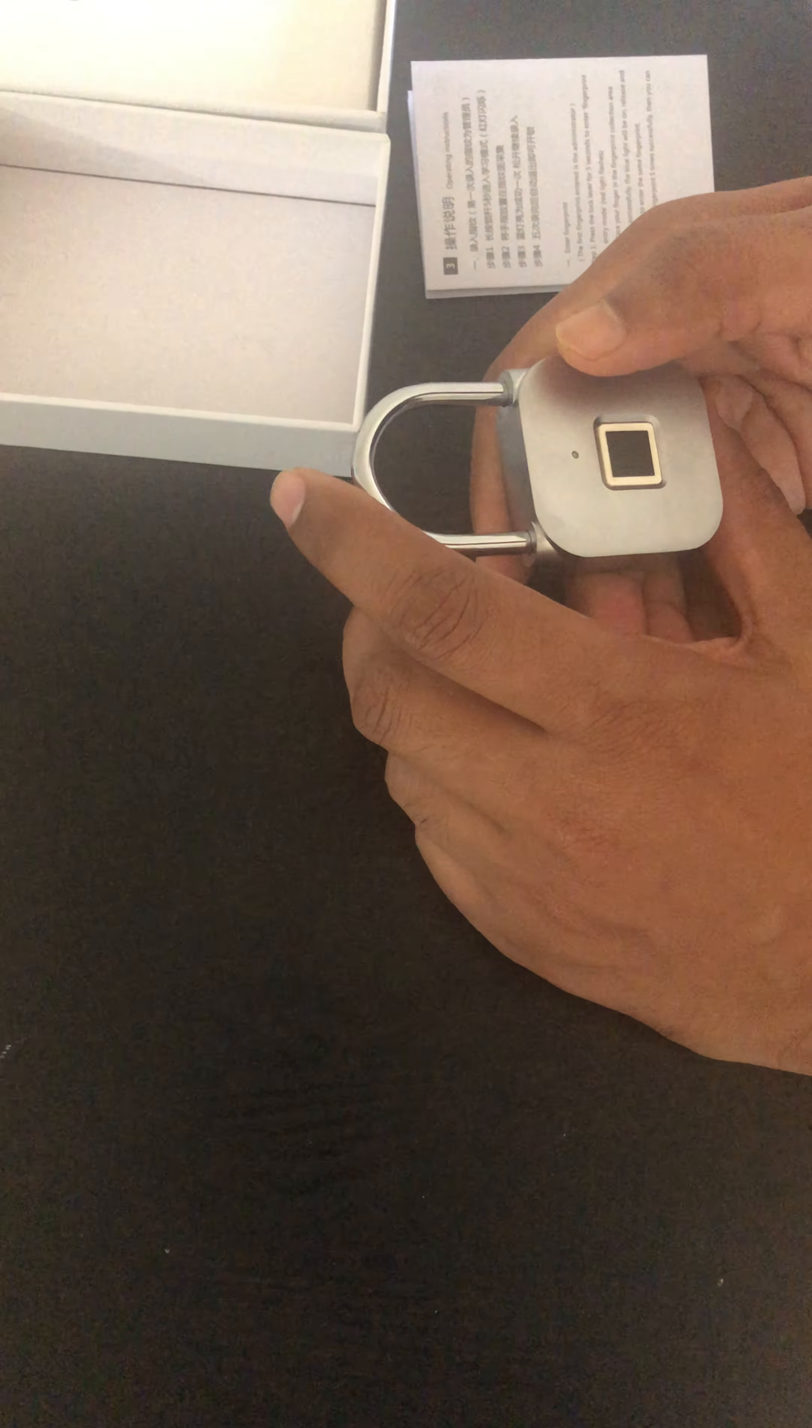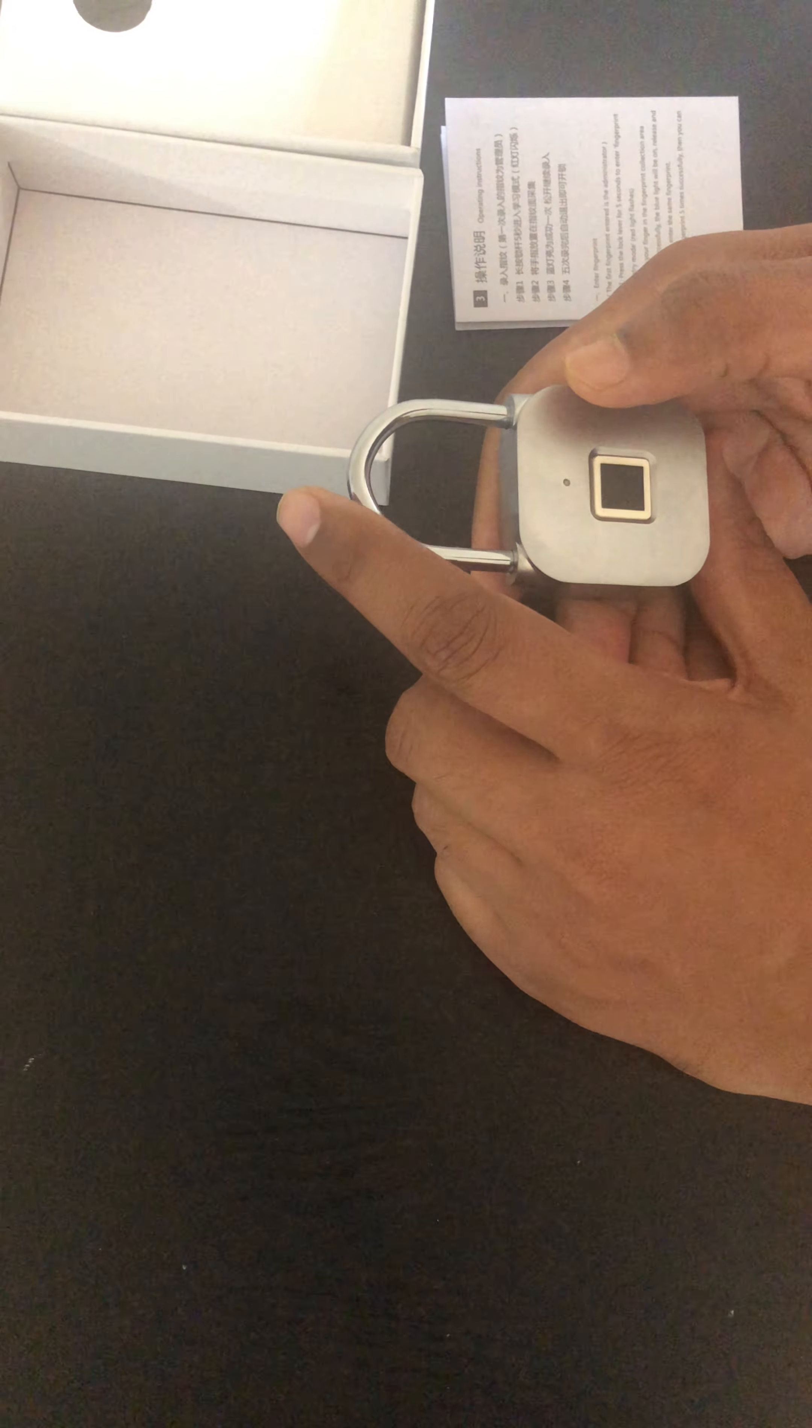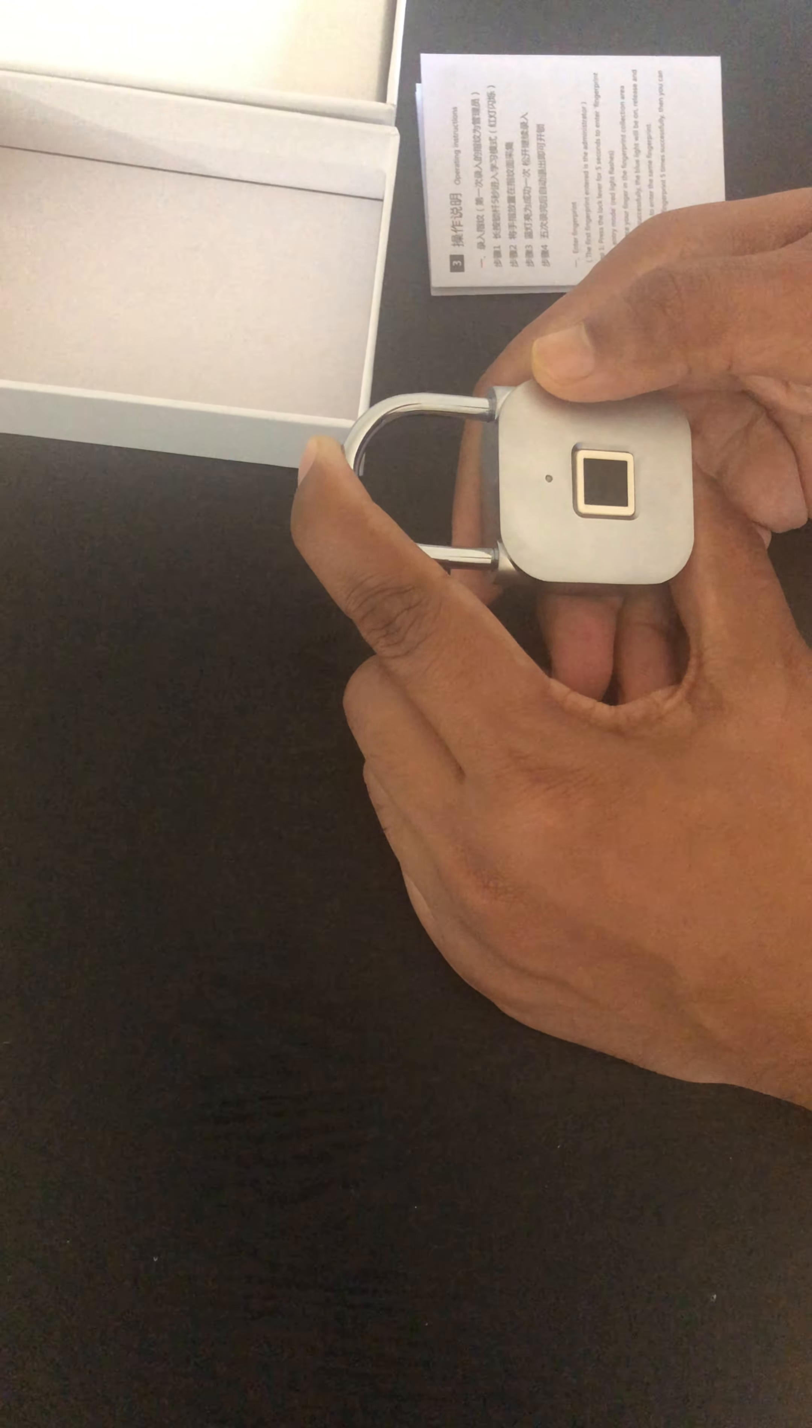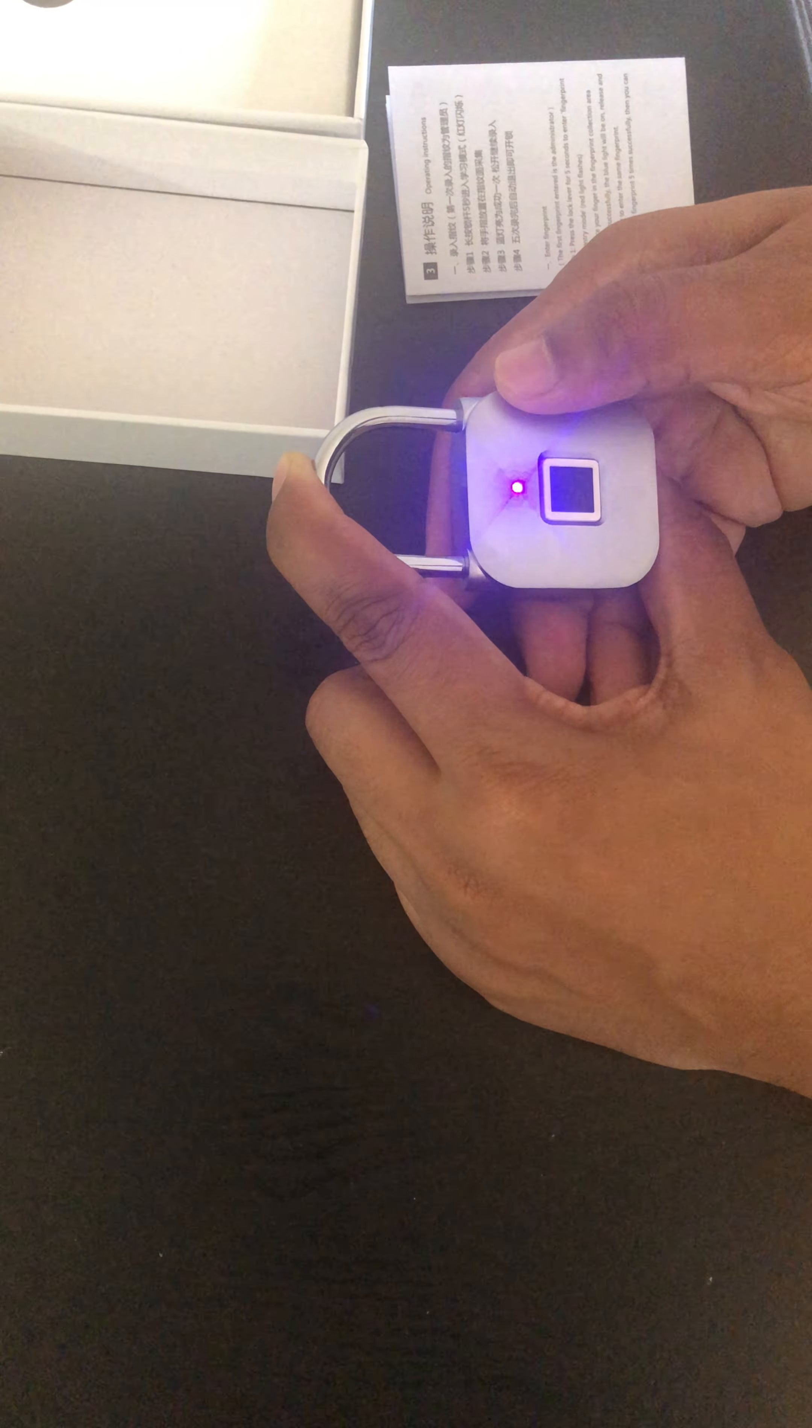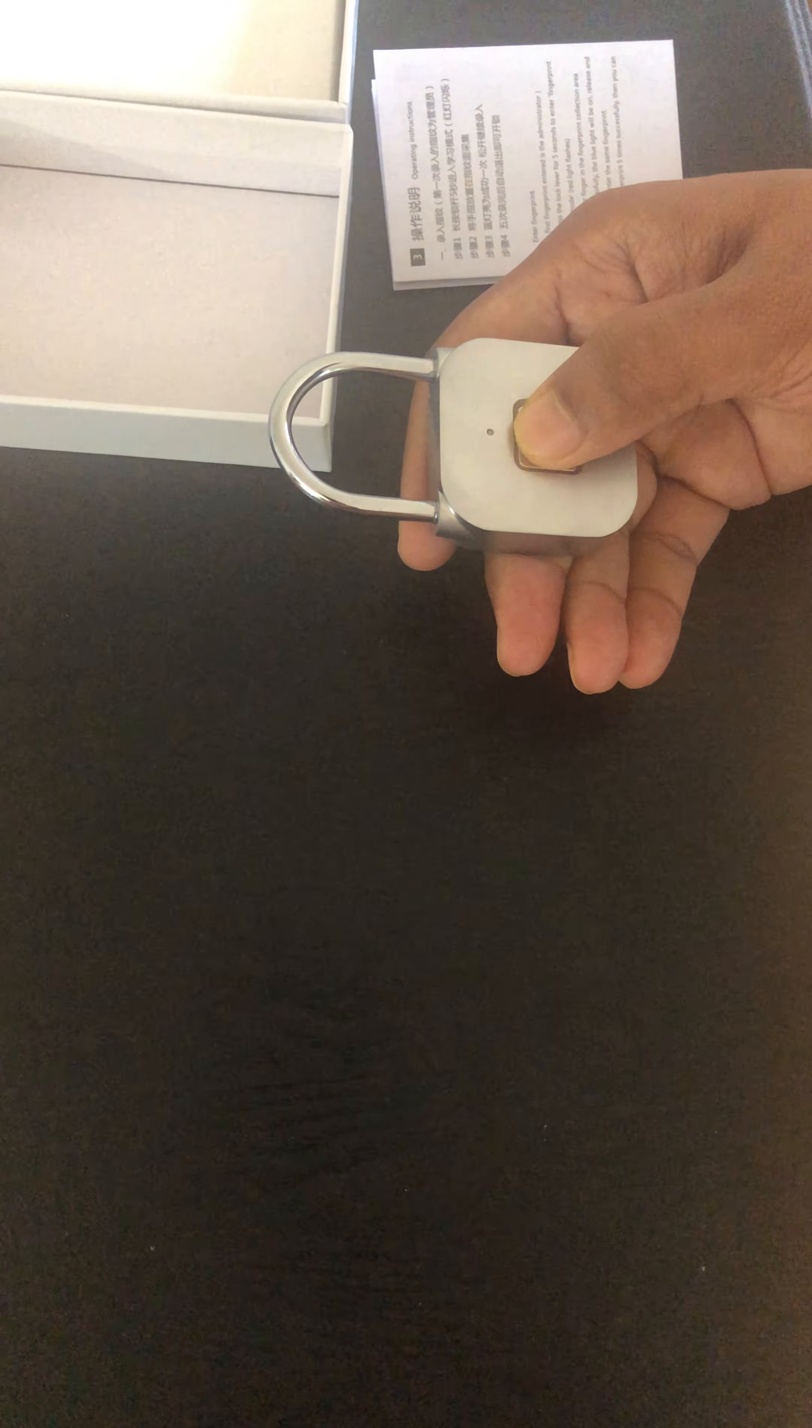Now the third thing that I would like to tell you is how to unlock. Suppose I want to unlock my administrator account, how do I do that? So I will just need to press this for 10 seconds. And this is 6, 7, 8, 9, 10. LED lights. So I need administrator fingerprint for it.